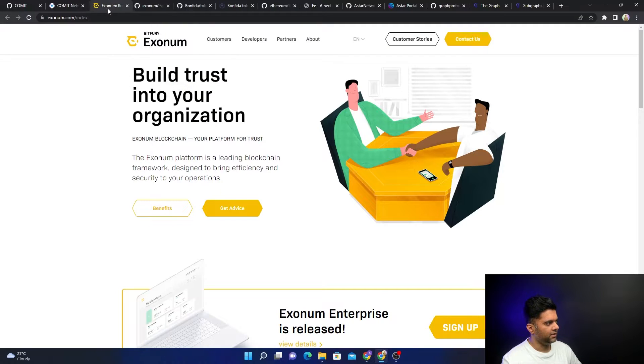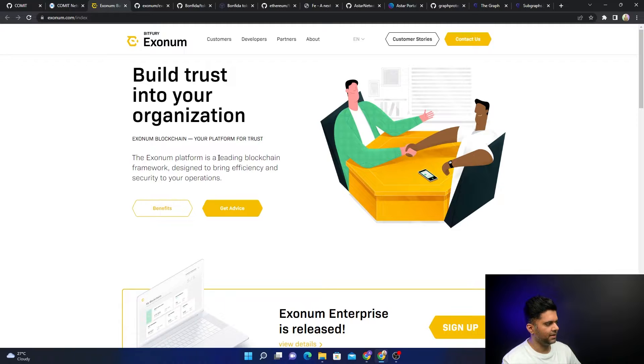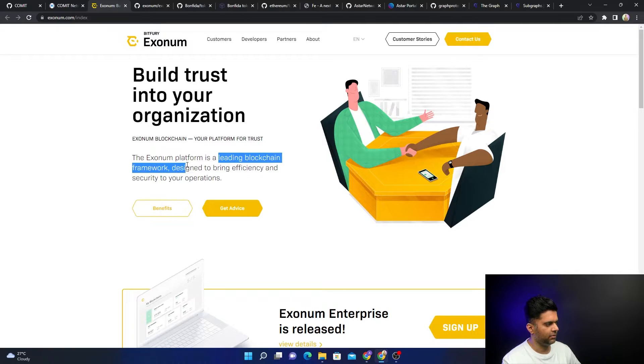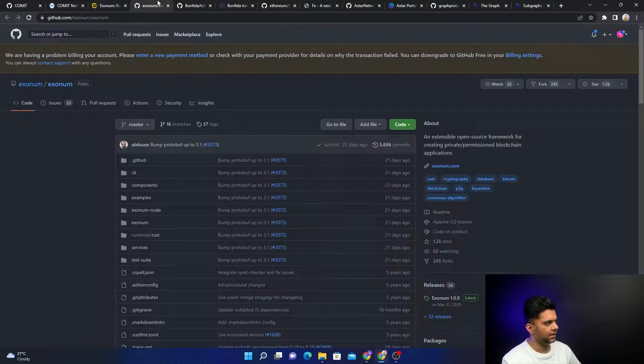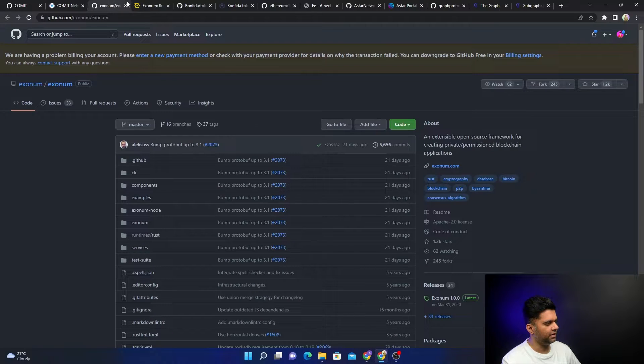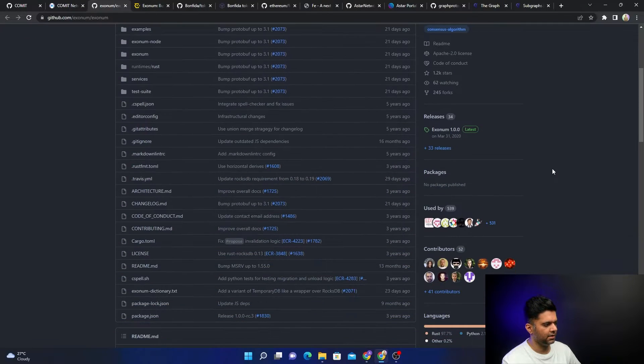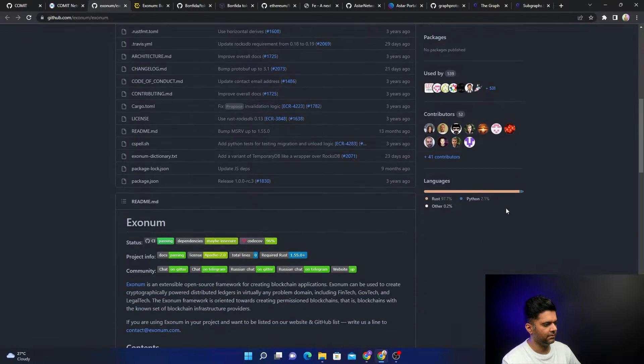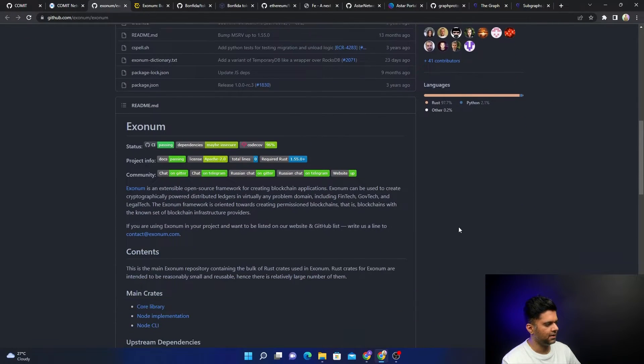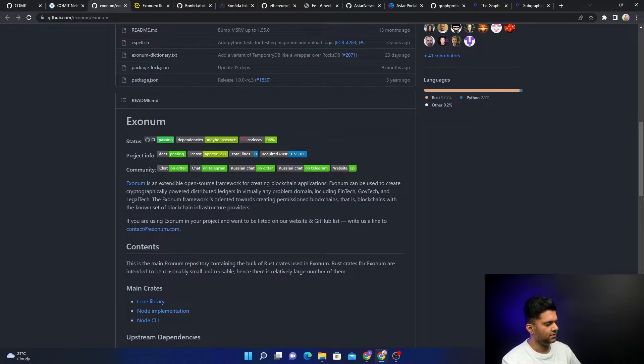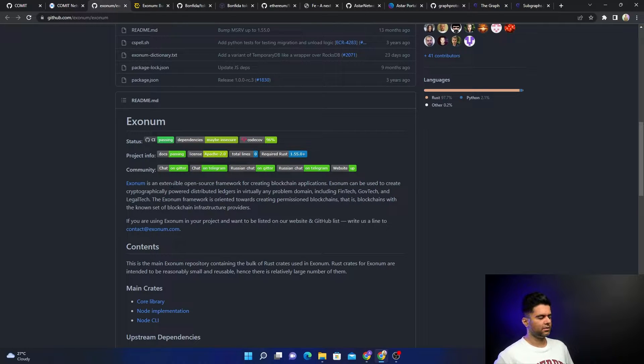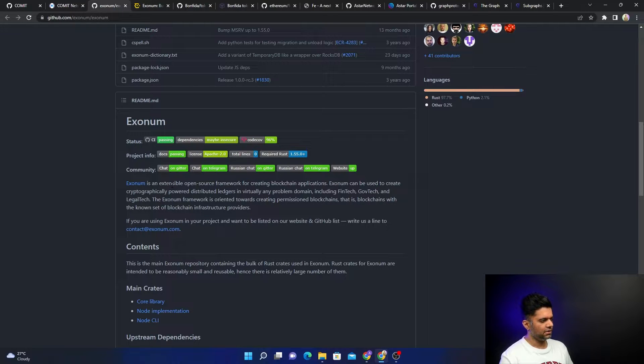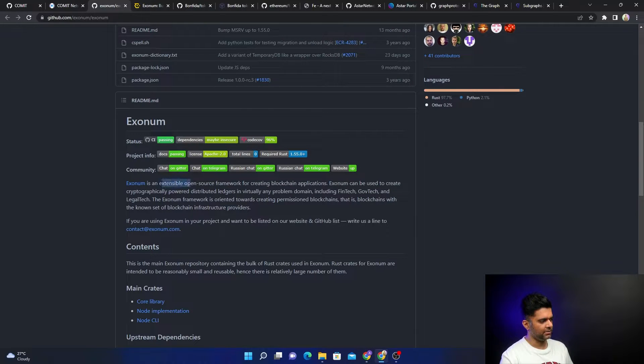The next one is Exonum, which is basically a blockchain framework to help you build blockchains. They have their GitHub repository here, again completely built with Rust. It's very similar to Hyperledger Fabric.